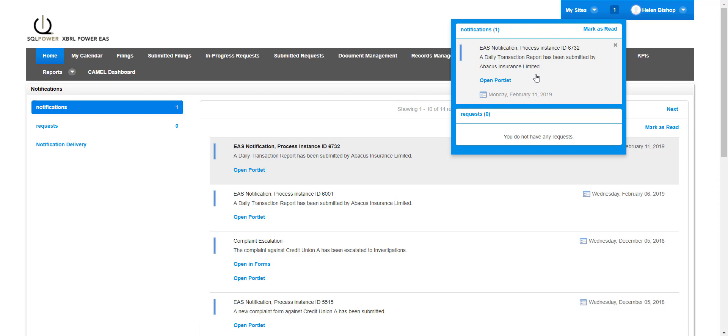Clicking on the notification icon will open a pop-up to reveal notification messages and quick links that can bring you directly to the form or portlet related to the message.